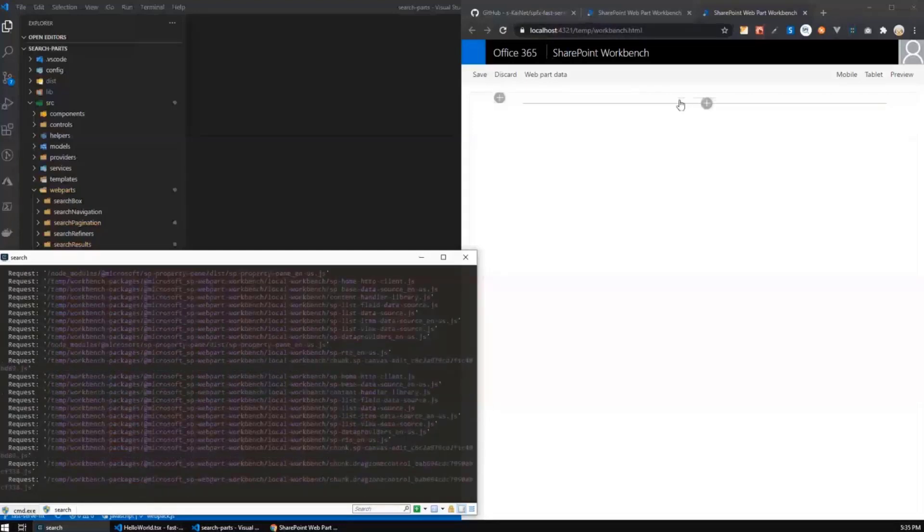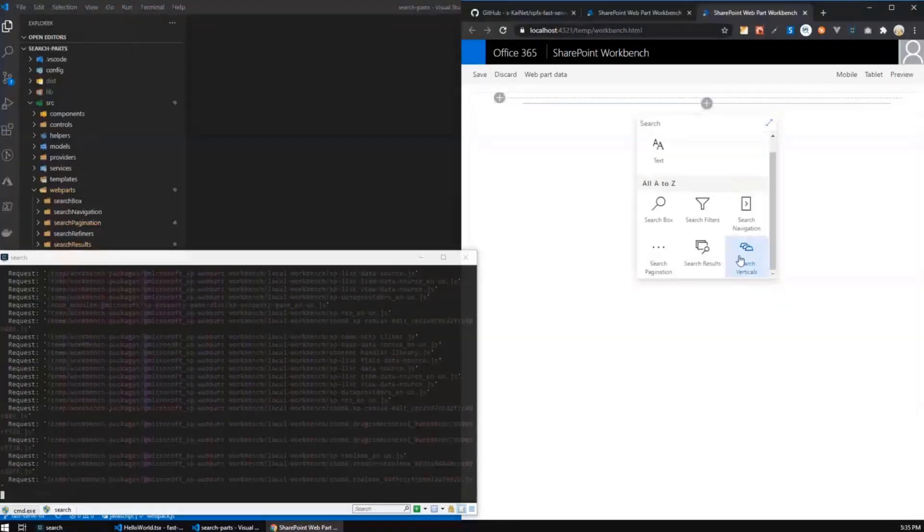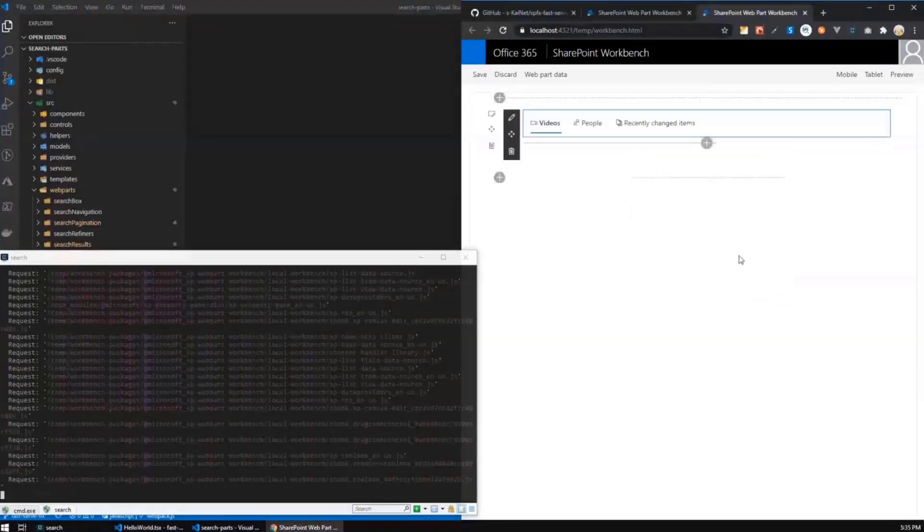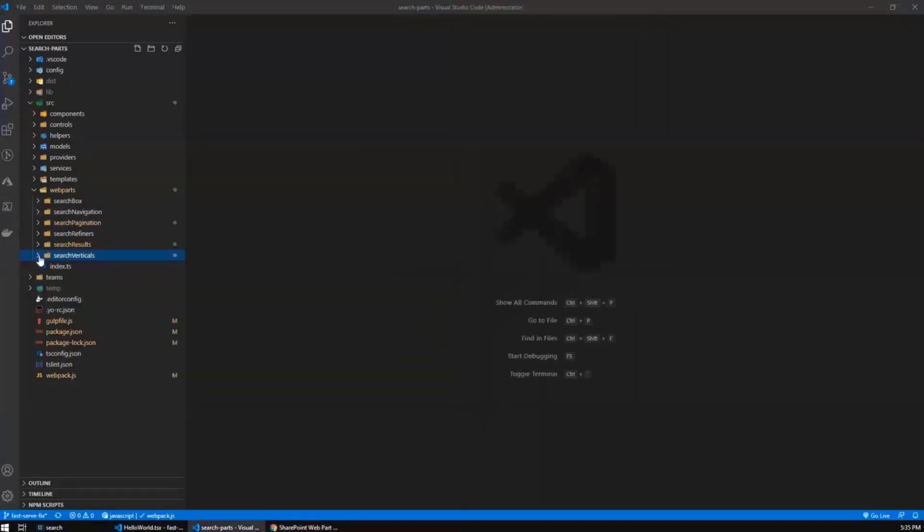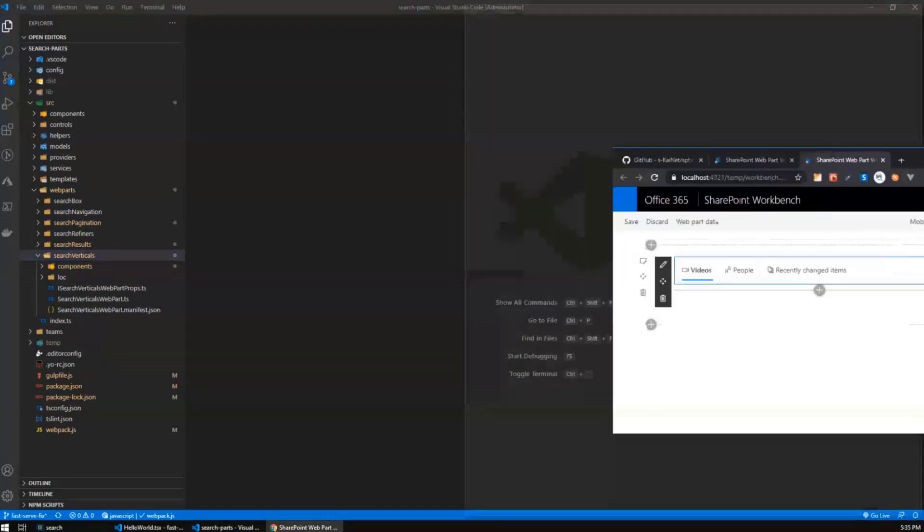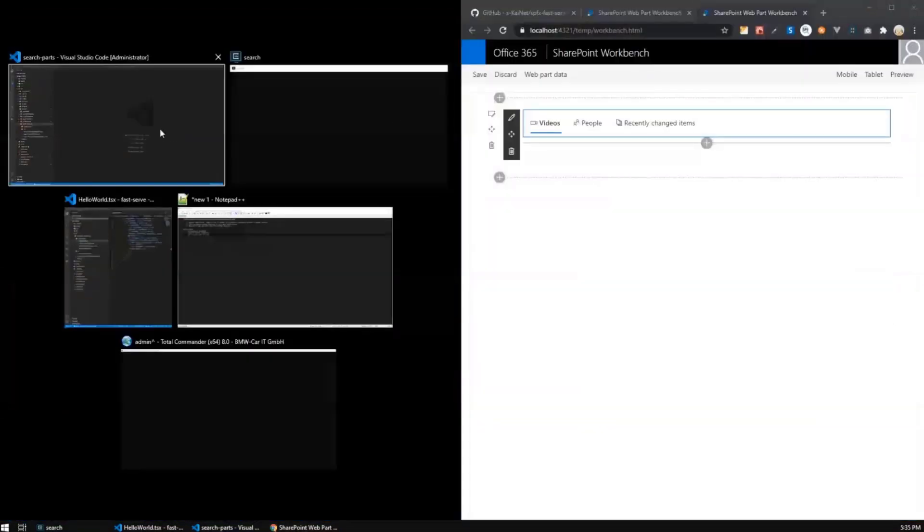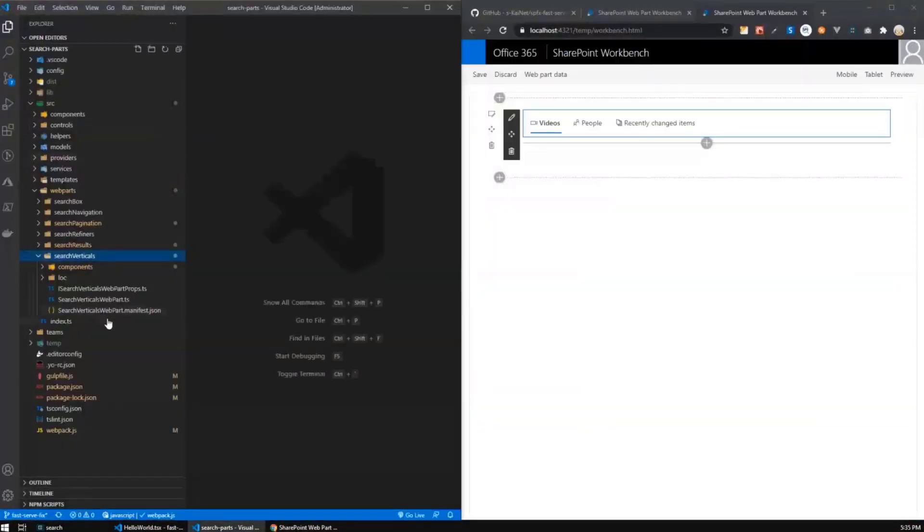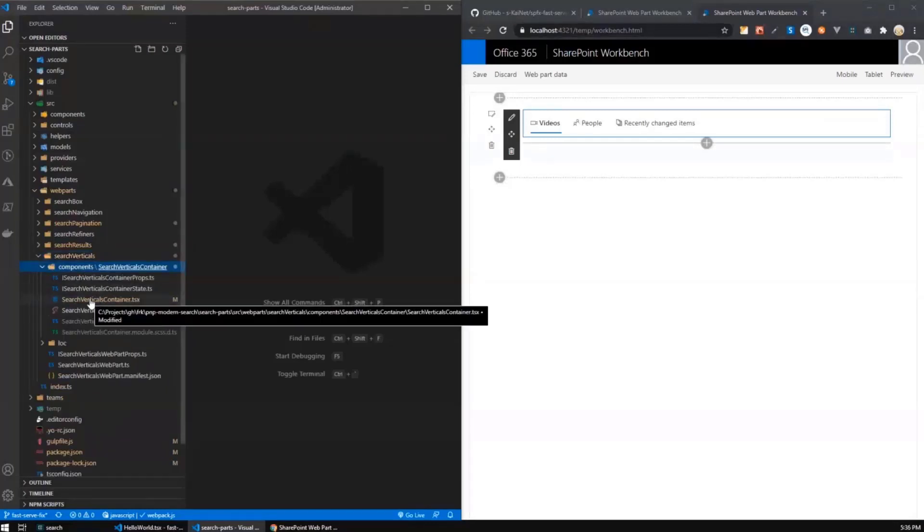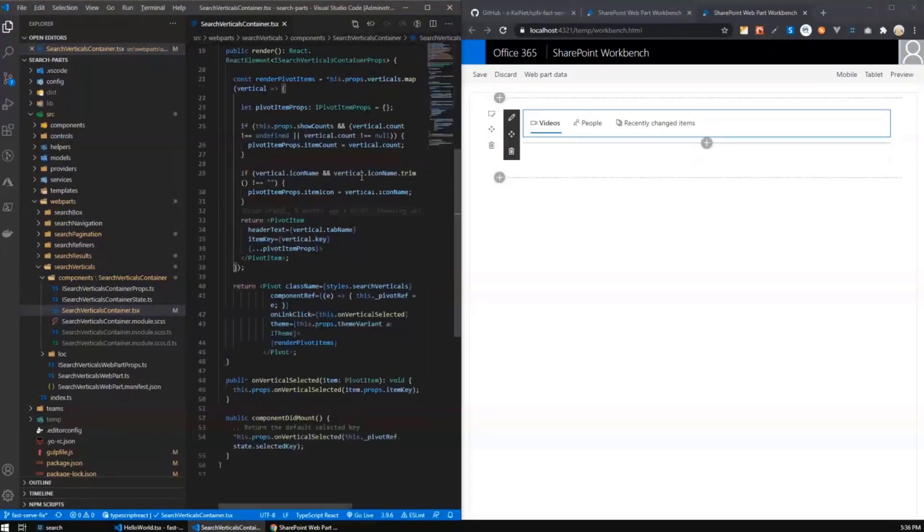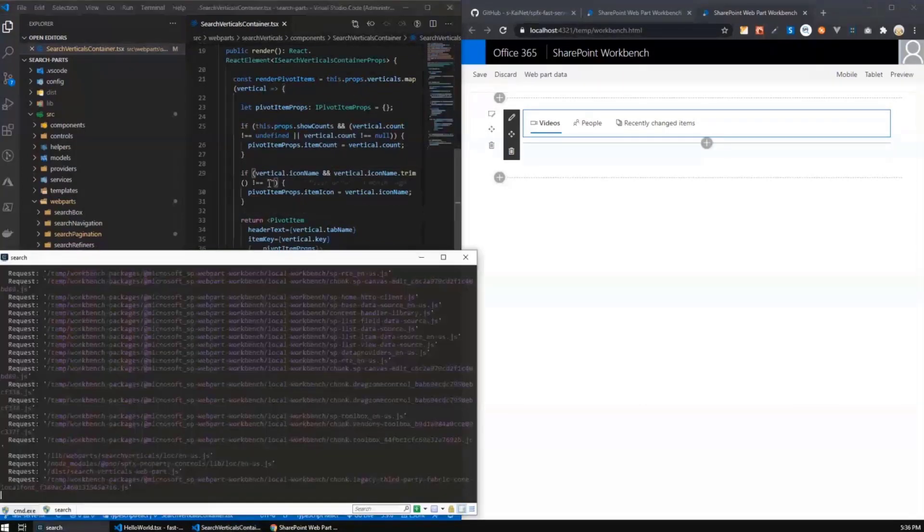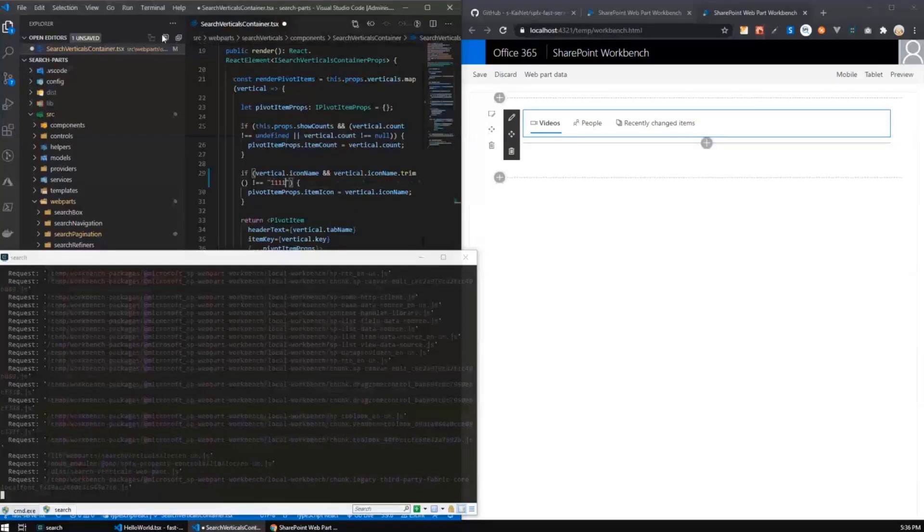Okay, ready. Now I'm going to add a web part, let's say search verticals. And now I'm going to do exactly the same. I'm going to move it again to the right side and this one to the left side. And let me open a search verticals container and change anything here. Like this one, for example.